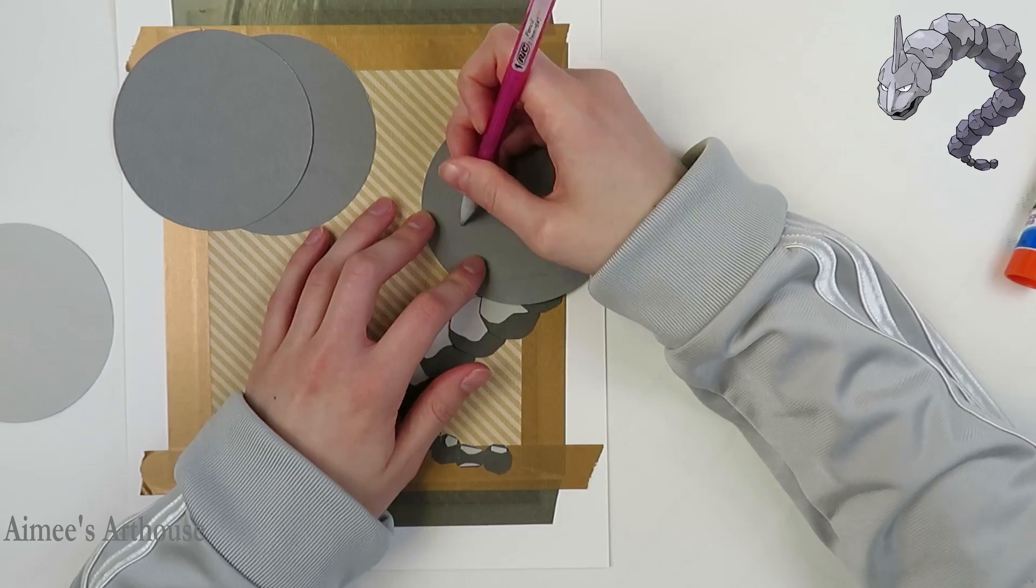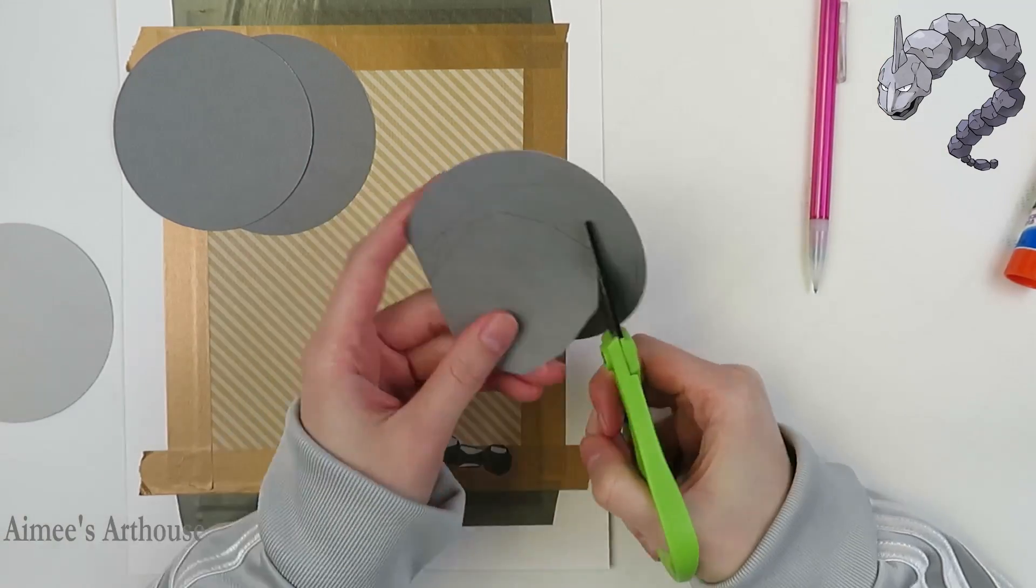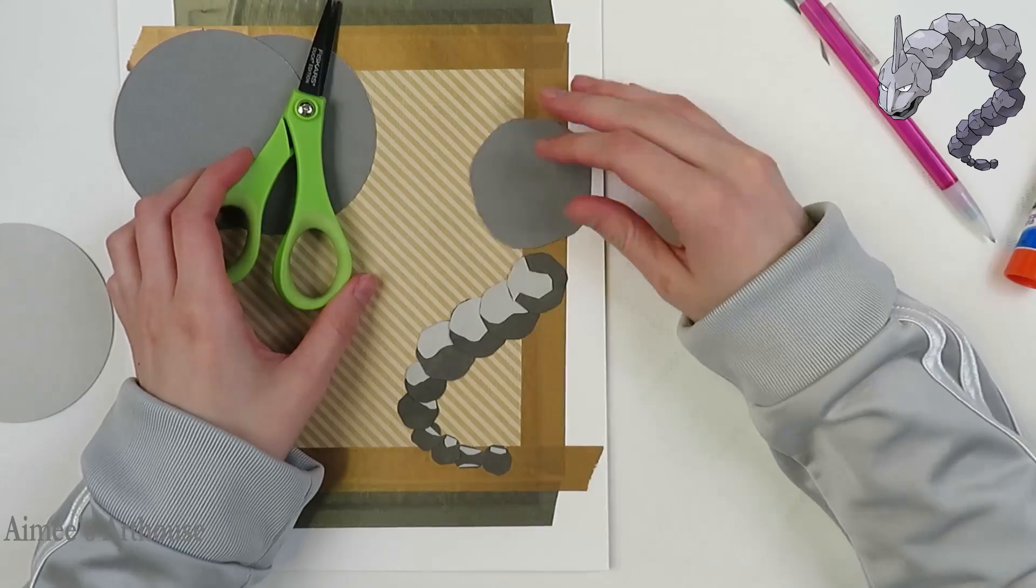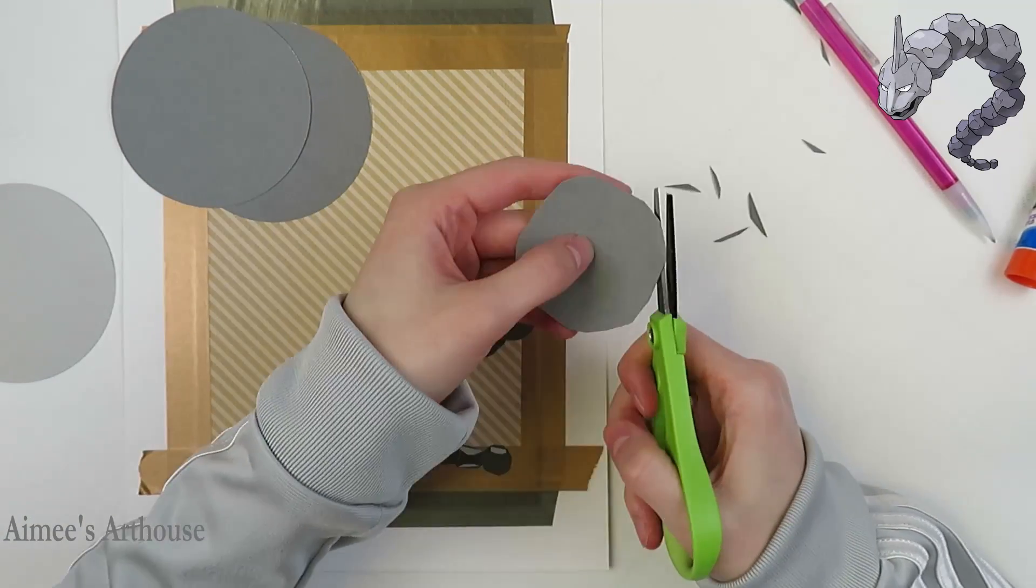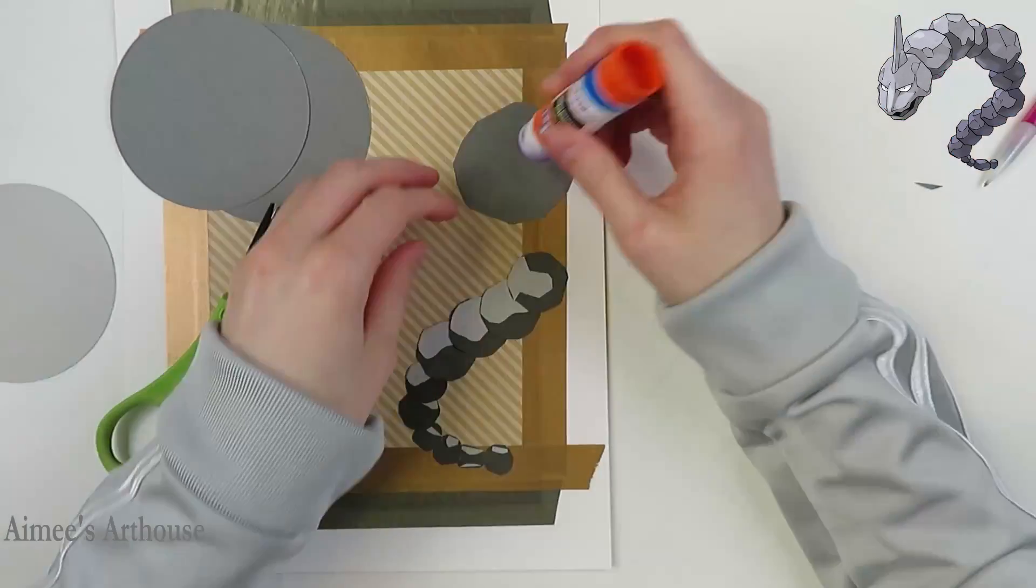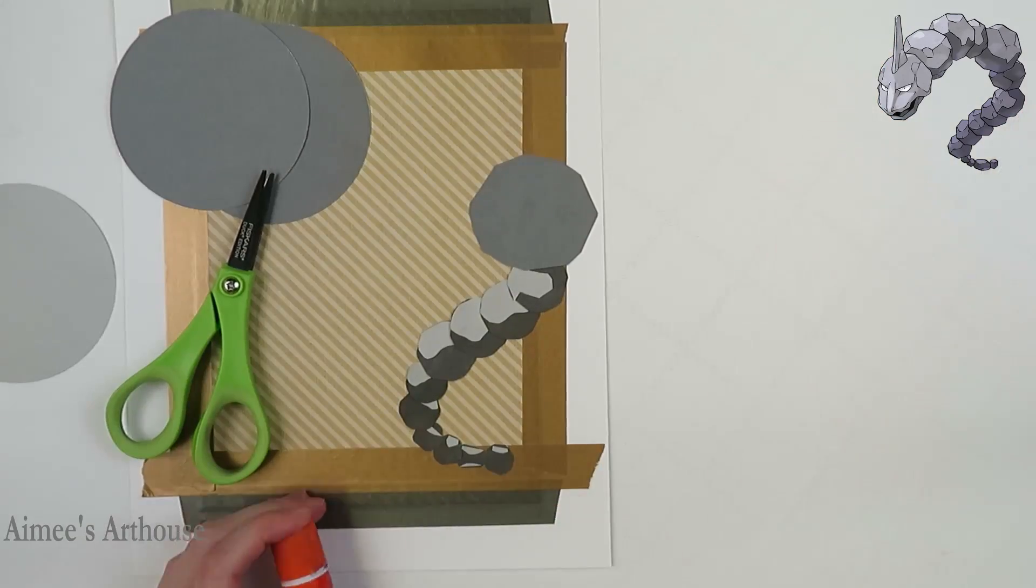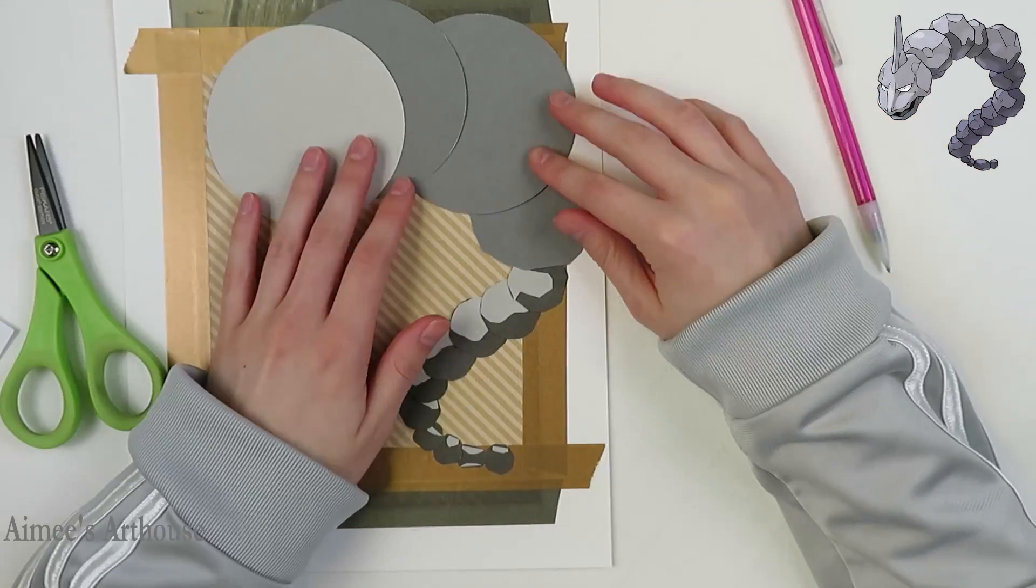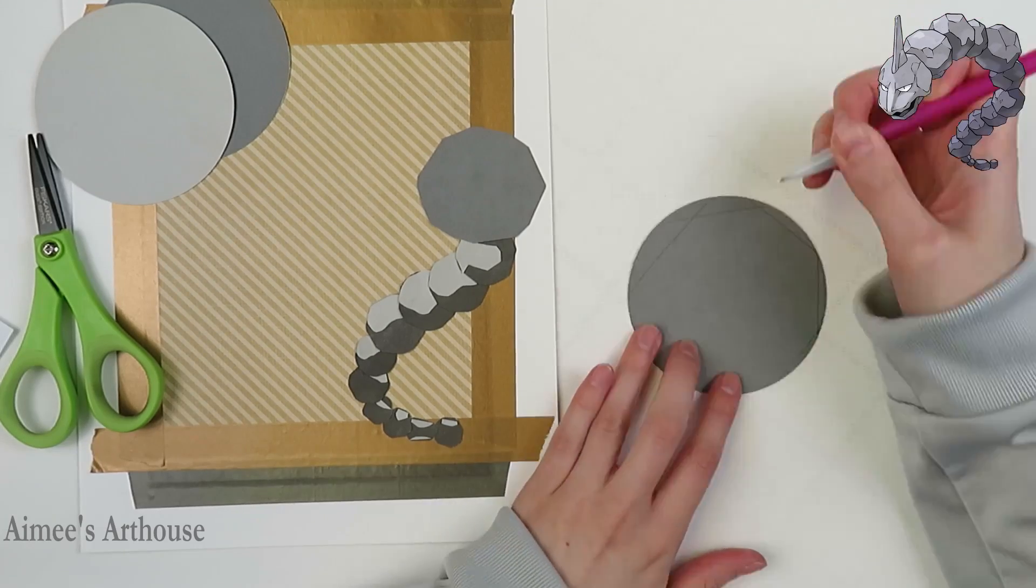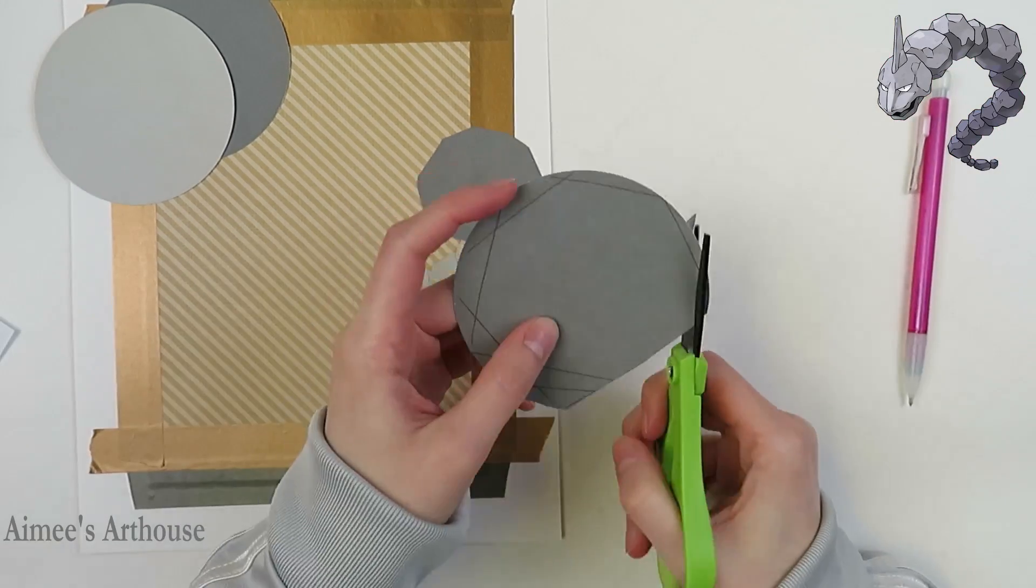So you can see for Onix, I am using three different shades of paper. These are from a Park Lane neutrals pack. I bought them at Joann's. I think it was about $5 for 50 sheets and it had all sorts of tans, grays, browns, and it's been so helpful this month while I'm doing rock-type Pokemon.